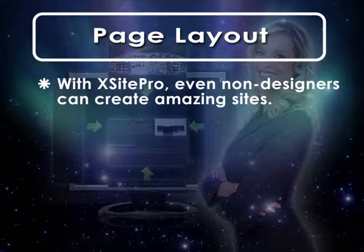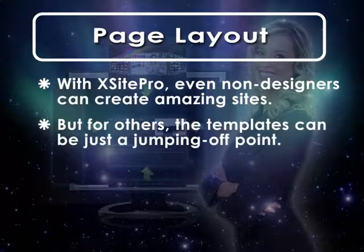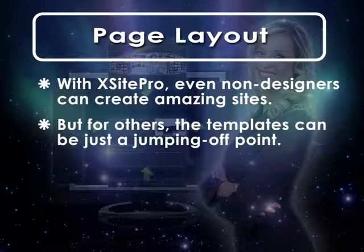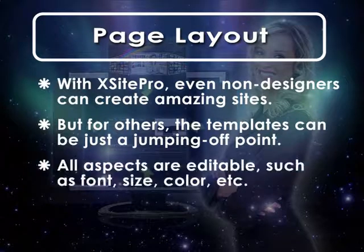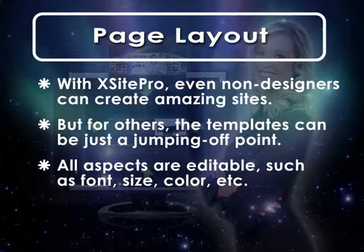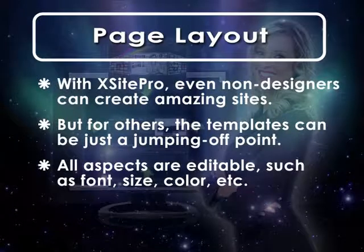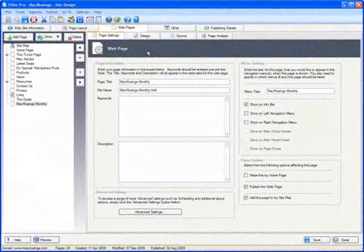But for others, the template can be merely a great jumping off point, a platform that can be tweaked to make the site design perfectly fit the site's product or service offering. For example, say you love a particular template, but aren't fond of the fonts, color scheme, or position of the navigation menu. Those, and every other aspect of your page layout, can be readily changed. Here's how.